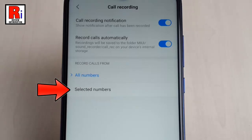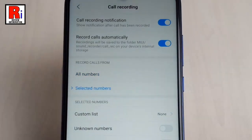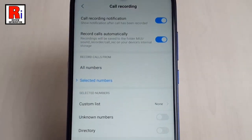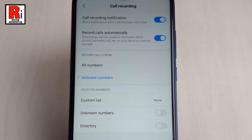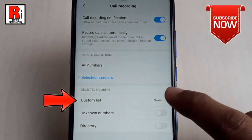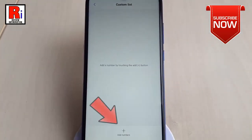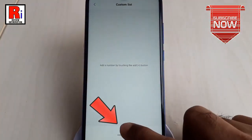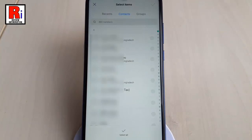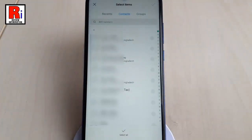For this, tap on Selected Numbers. If you want to choose some specific numbers to be recorded, then you can create a list. Tap on Custom List, then tap on Add Numbers. You can add any numbers from your contacts list, and only those numbers' calls will be recorded.